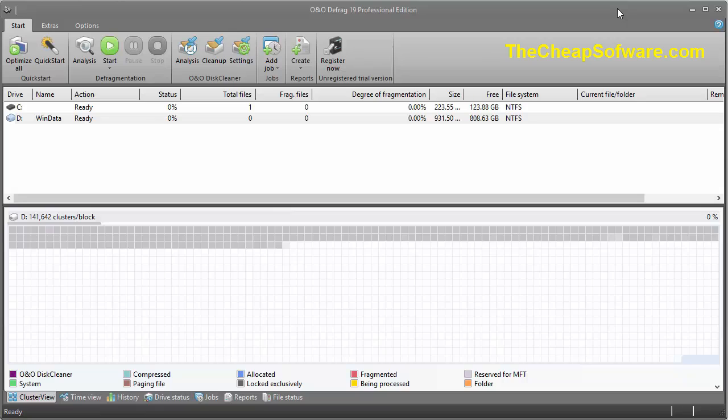By defragging your PC on a regular basis, doing it in the background, and having software like O&O Defrag, you can ensure you're getting the most efficient speeds and overall performance on your machine.